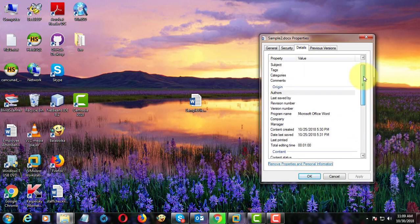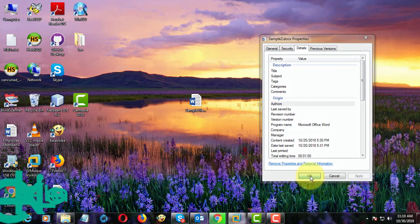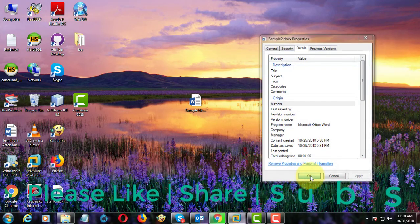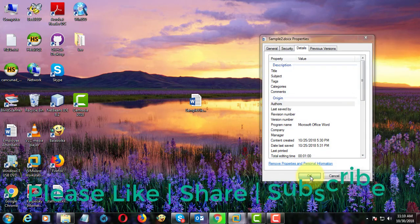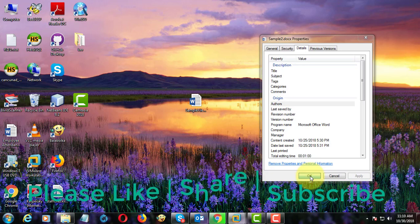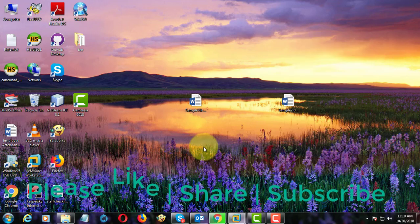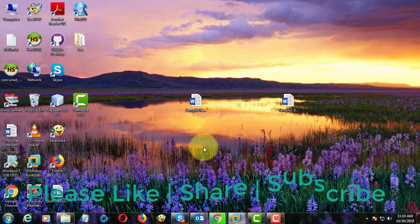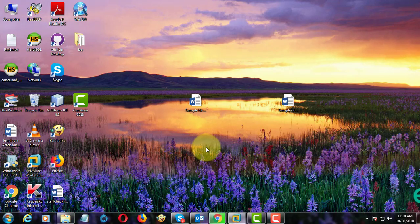All personal informations are removed. Thanks for watching. I hope this video tutorial helps to solve the problem. Please like, share and don't forget to subscribe my channel. See you next video.